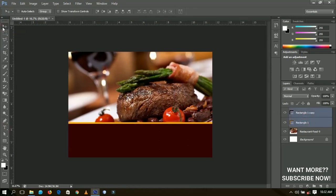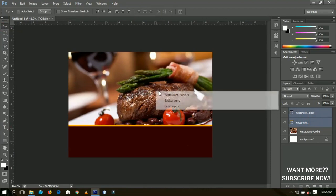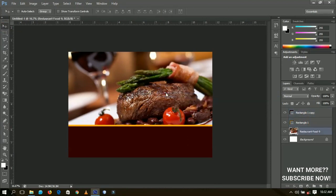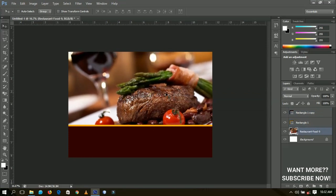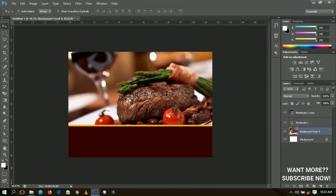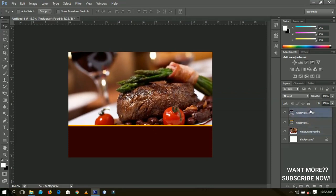I'm going to bring these two rectangles down a little bit — something like this — and then reposition this particular image right over here. I like it here, so let's go ahead and add some text.